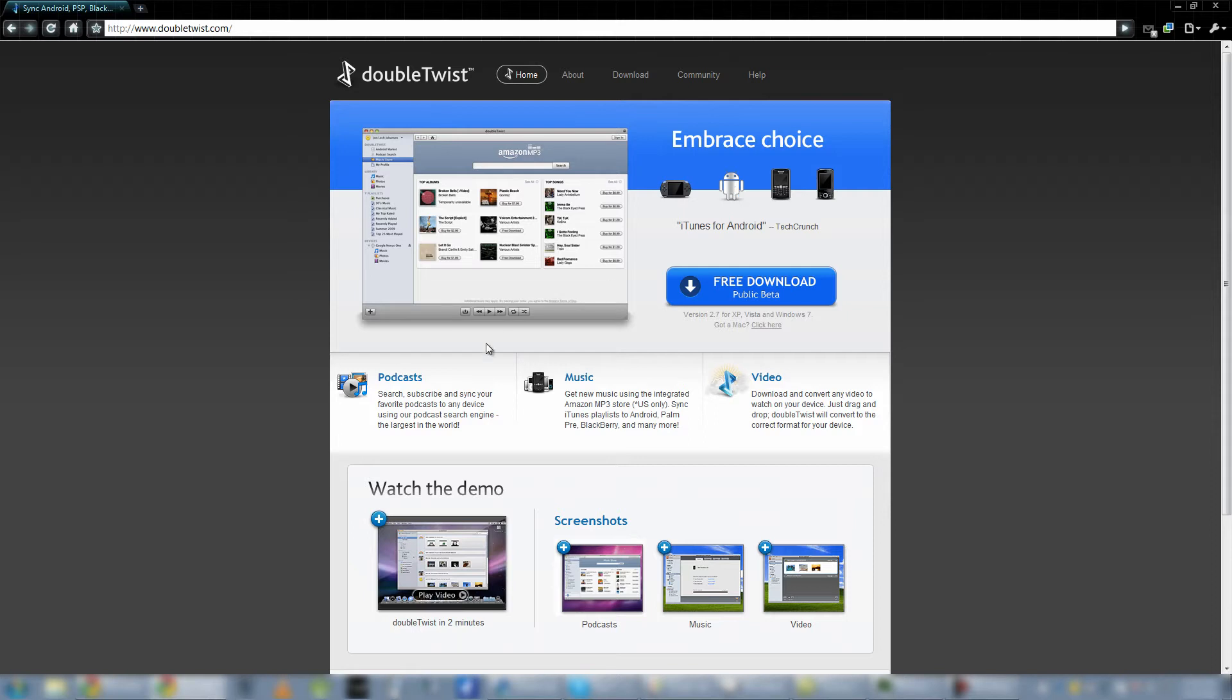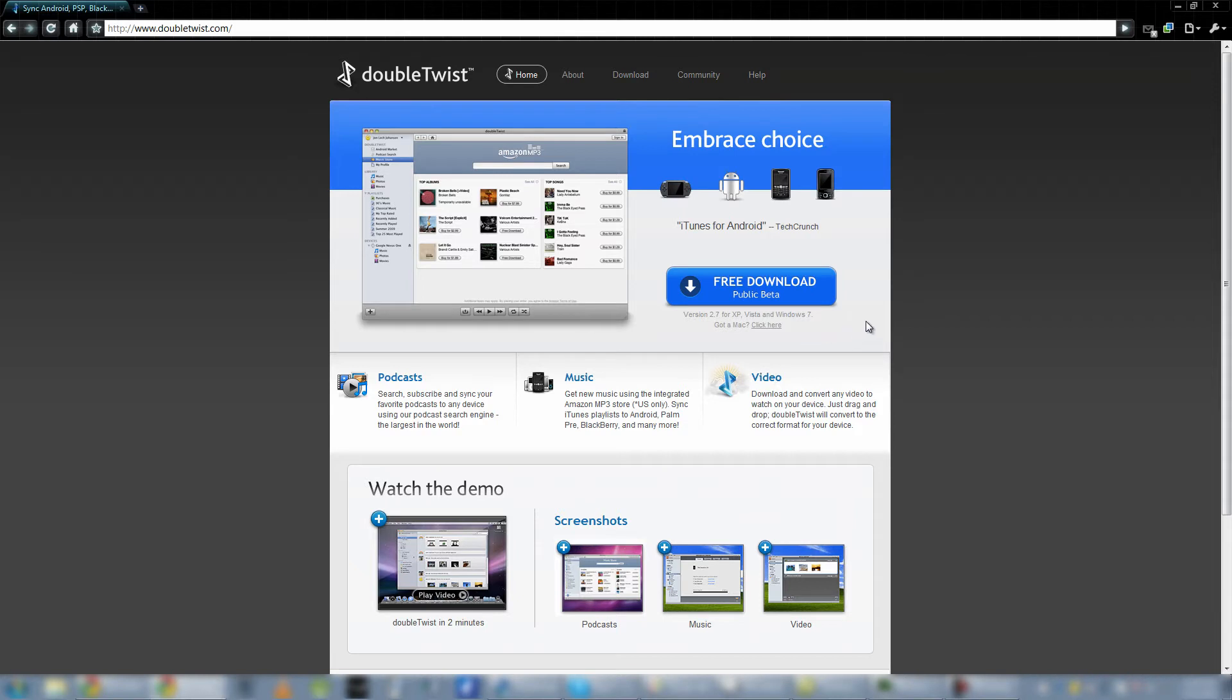You can search for podcasts, it scans your computer for music, and it actually scans iTunes and Windows Media Player for playlists and adds those playlists to its own library, and it plays video. So it is a free download, like I said. So, with that said, let's get started looking at the application itself.